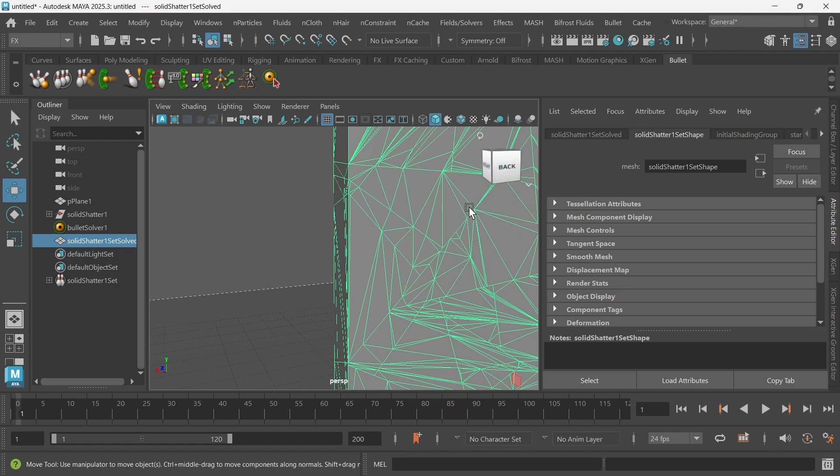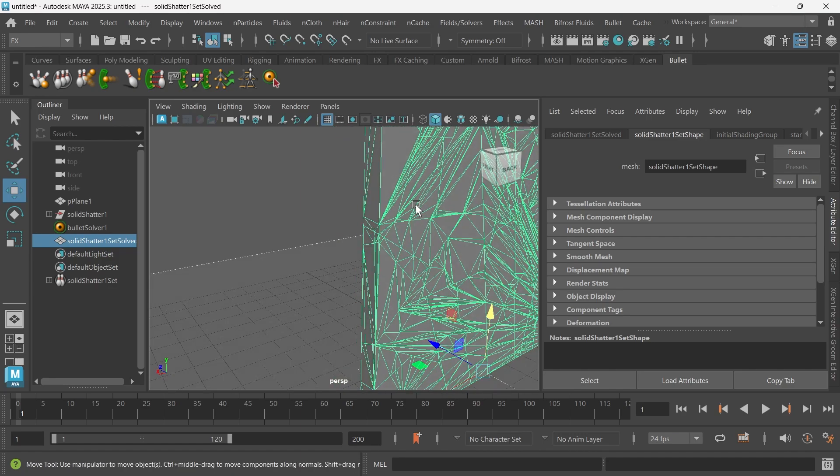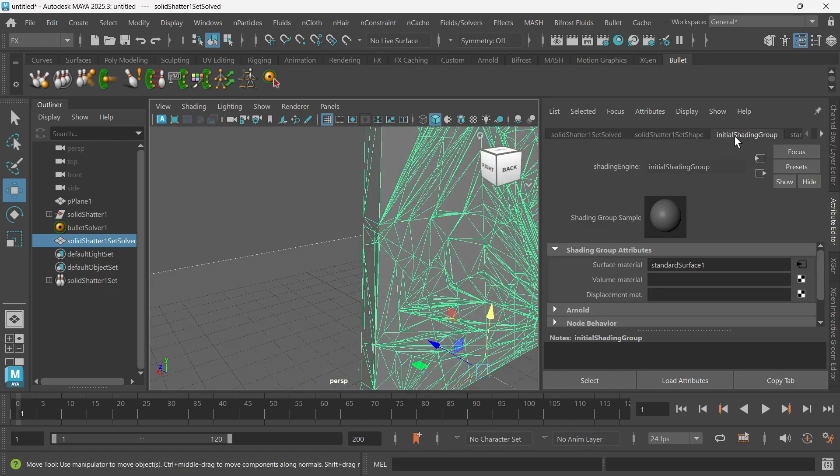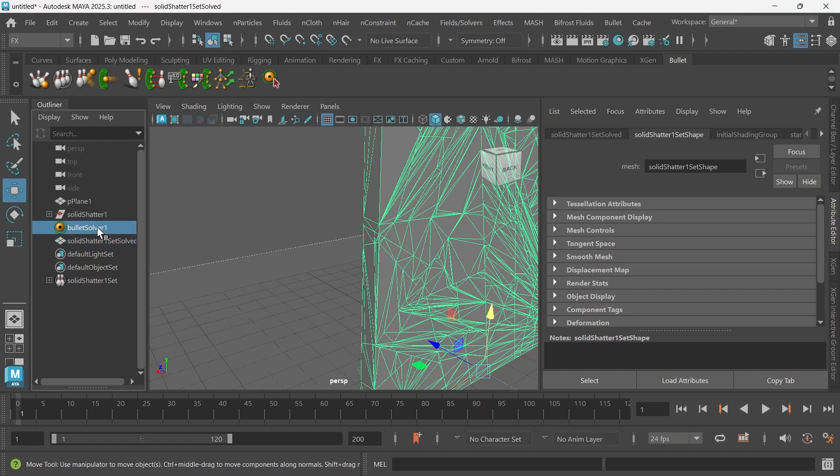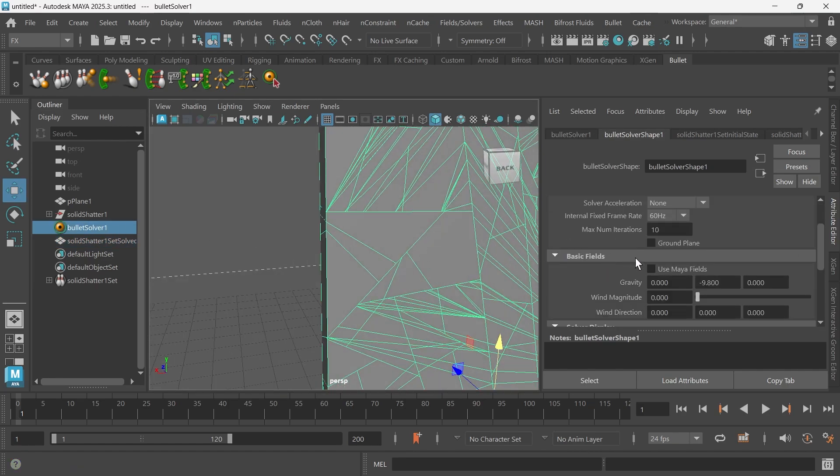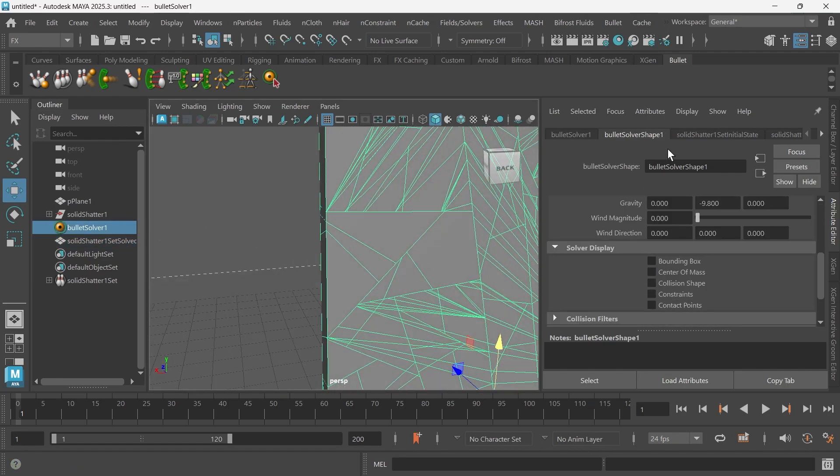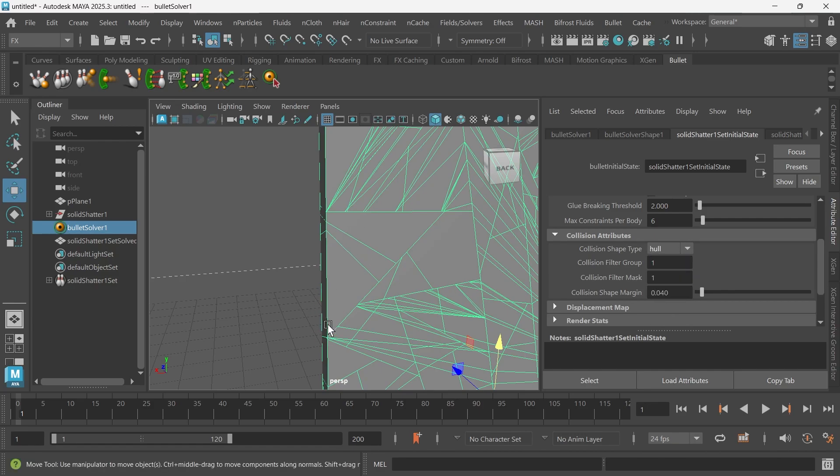All the bounding boxes are colliding with each other right now, and that's telling Maya that this needs to basically set off this explosion because everything's colliding. So we don't want this to be colliding right off the bat. We'll just change the collision type box to a hull, which makes the bounding box the actual shape of the shards.